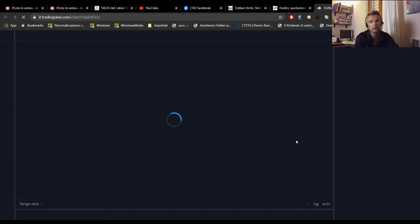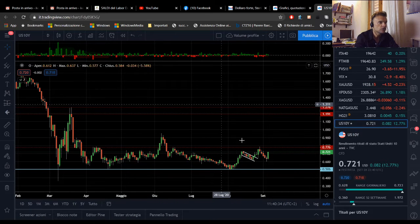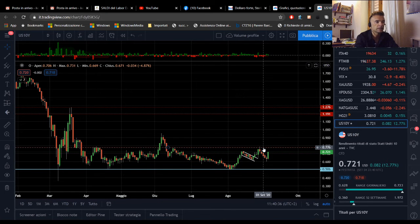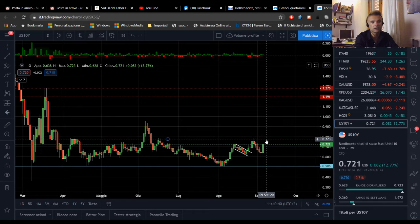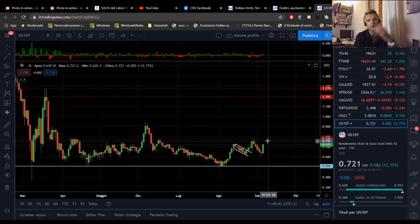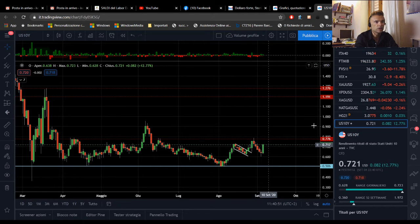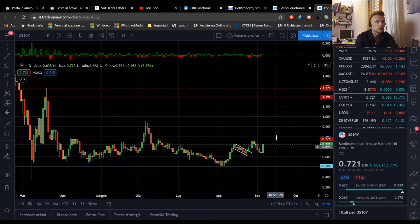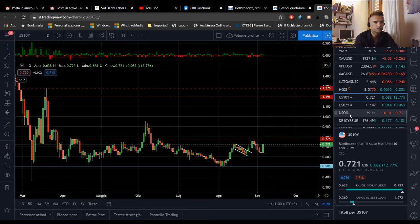Partiamo dal decennale, quindi dai rendimenti a più lunga scadenza: vedete che la scorsa settimana eravamo andati a testare questo livello di resistenza molto importante in area 0,77% di rendimento. Sono rendimenti bassissimi, con l'inflazione stiamo parlando di rendimenti negativi. Però guardate quella che è stata la reazione della giornata venerdì: una brusca accelerazione che ha avuto delle ripercussioni sull'andamento del dollaro.